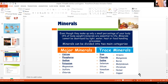Just as nutrients are classified into macro and micro, and vitamins are classified into water-soluble and fat-soluble, minerals are also classified into two types: major minerals and trace minerals. Please note: one is major, another is trace.